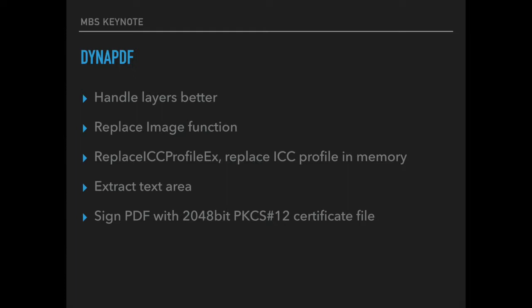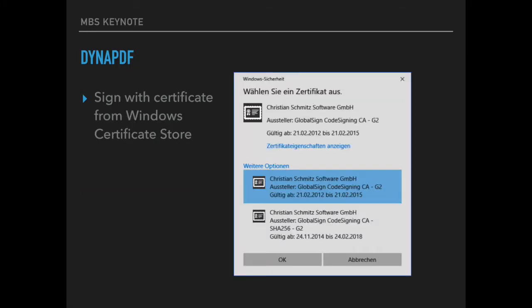And for signing PDFs we got support for 2048 bit certificate files as well as 4096 bit files. And on Windows you can use the Windows Certificate Store to pick a certificate and sign your document.